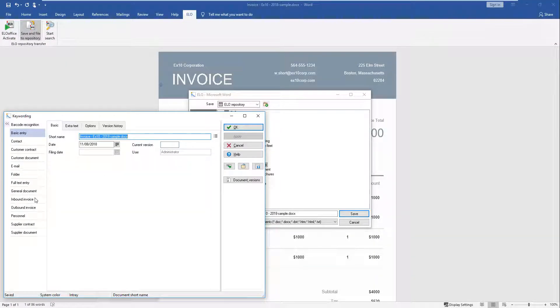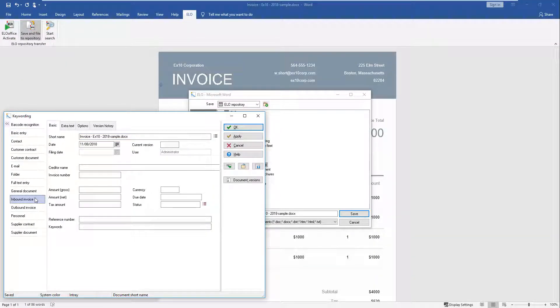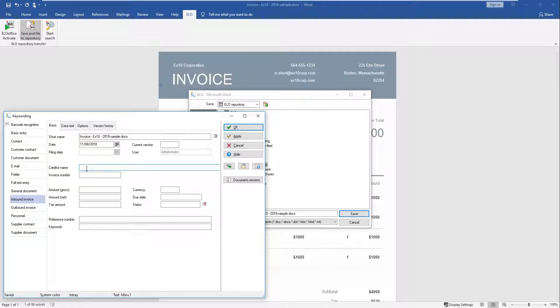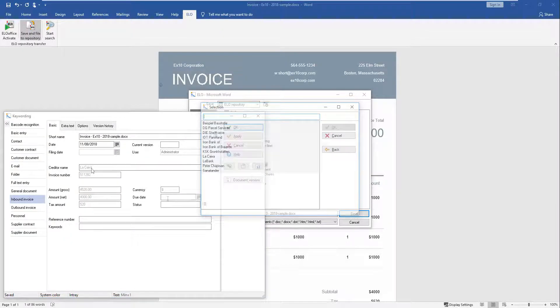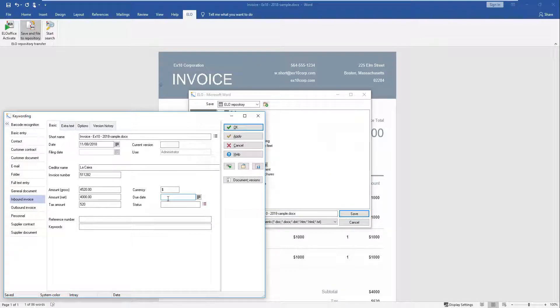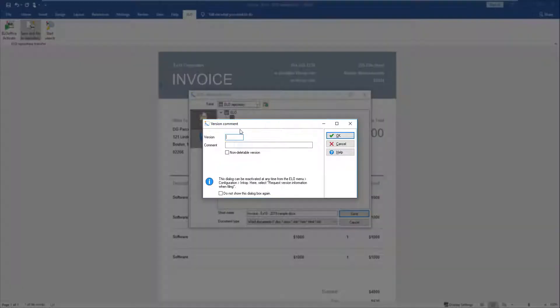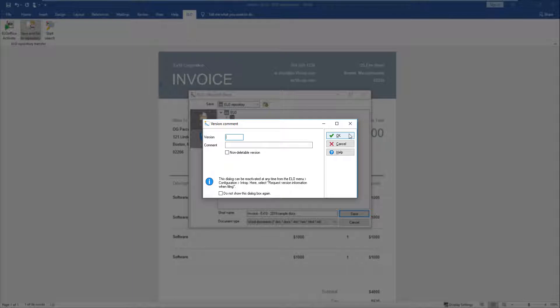The Keywording dialog box opens. Select an appropriate form for the keywording and complete the fields. Click OK to confirm your selection. The Version Comment dialog box opens. Click OK.